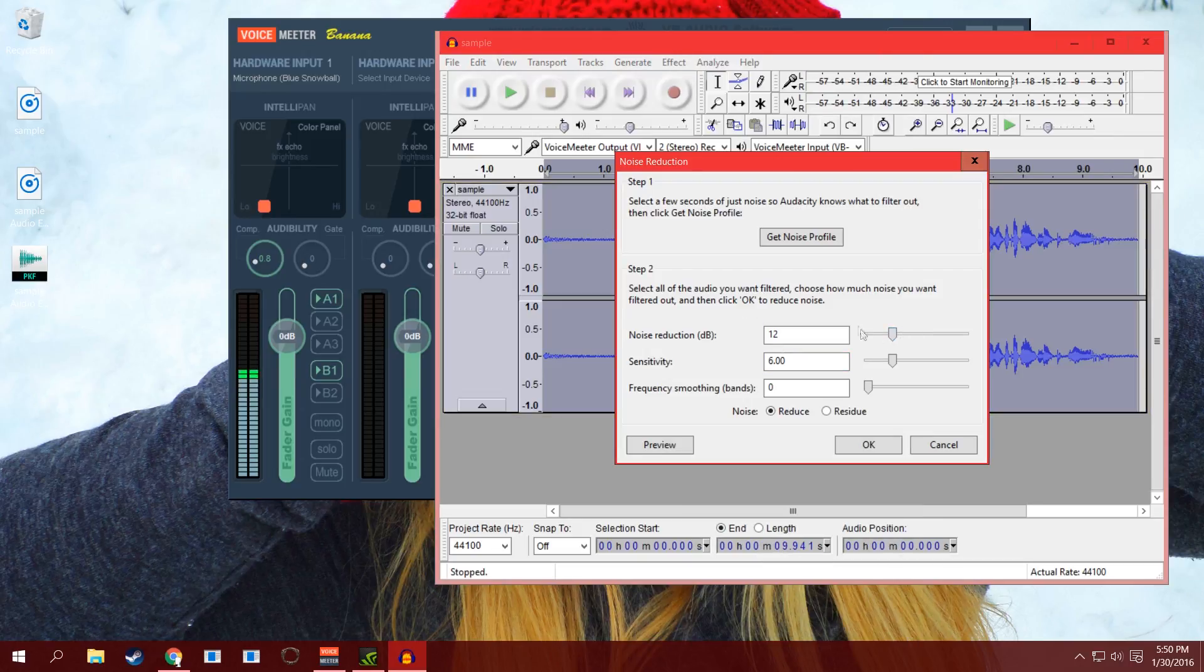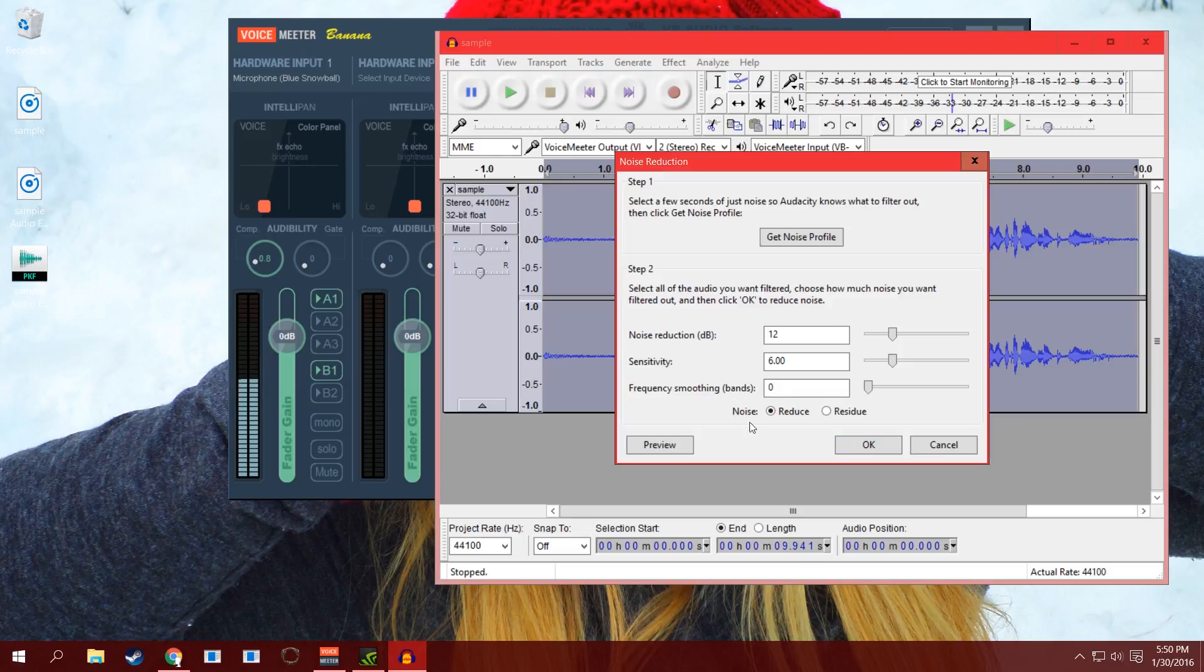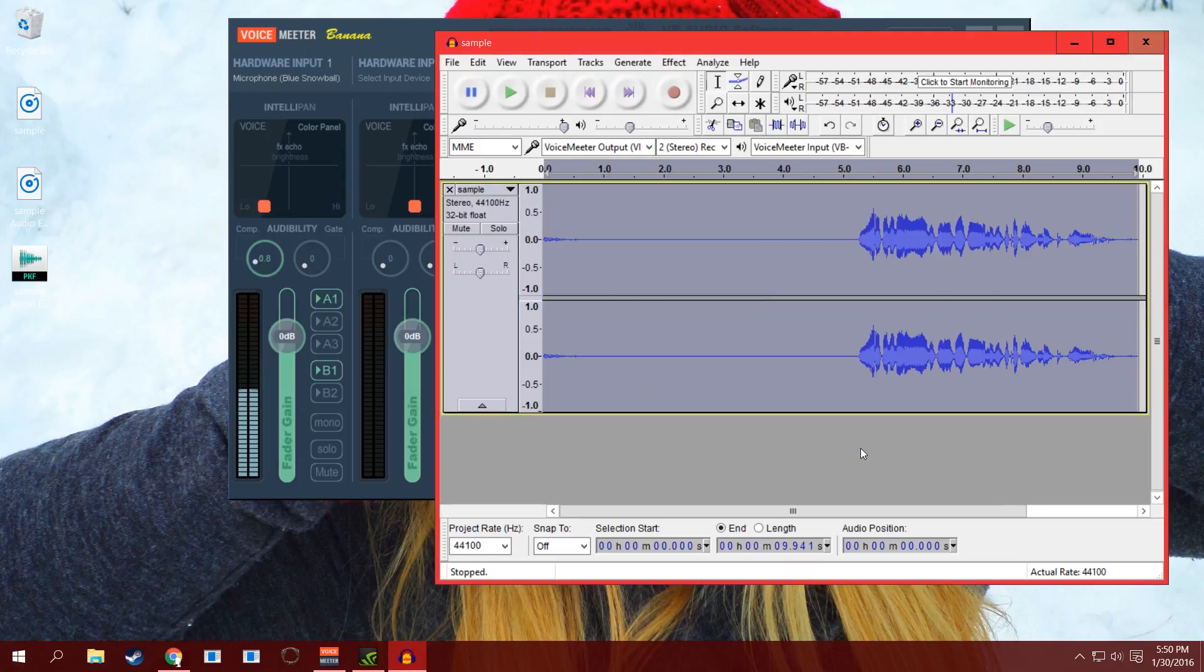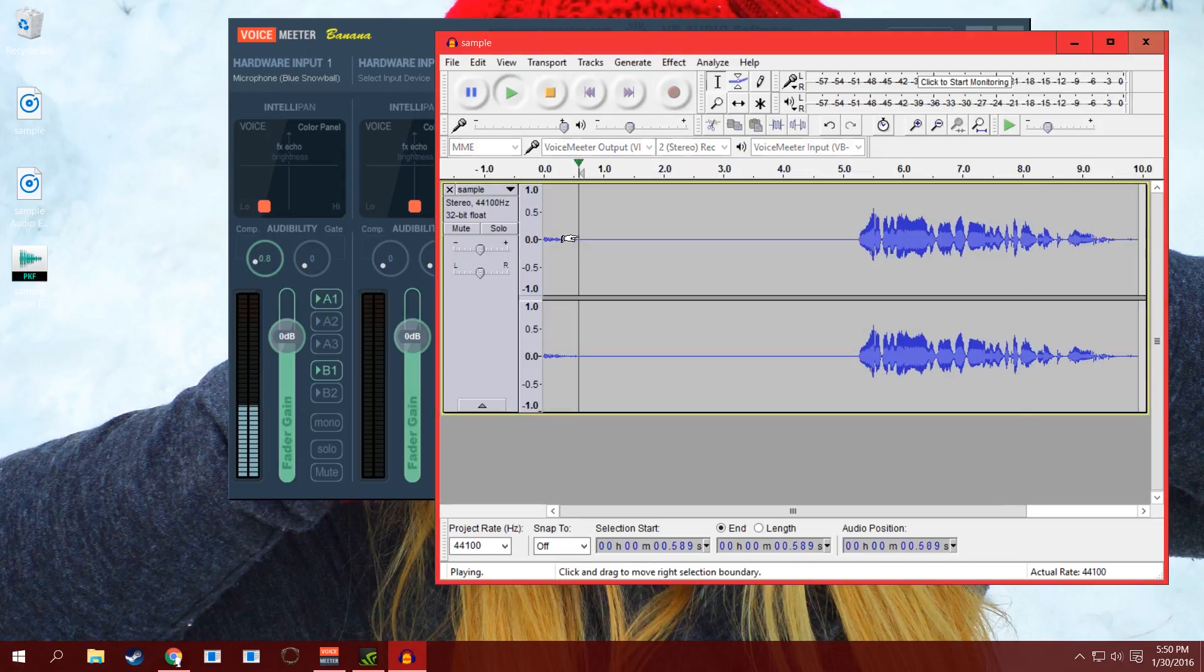Once you have it all highlighted, you hit OK and it'll reduce your noise. As you can see it reduced the noise wavelength a little bit, but we want to go back and reduce it even more and get rid of it completely. So let's try the default setting which was 12.